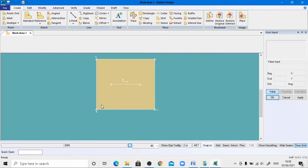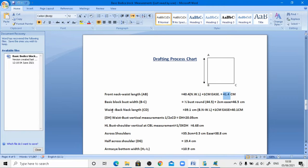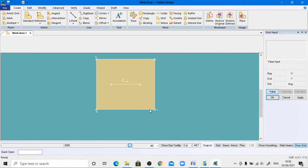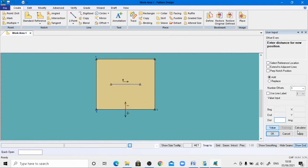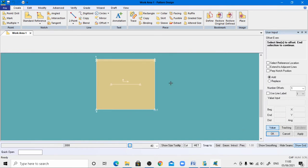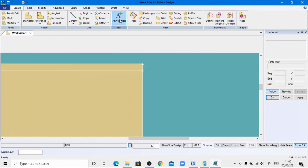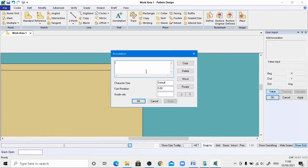Next, draw the waist to back neck length, which is 40.1 centimeters. Copy this value, come to the work area — this is the waistline — go to the Offset menu, select the point line, right-click and enter the minus value by pressing Ctrl+V, then click OK. This line has been drafted. Use the annotation tool to provide the name T to this point, font size 1, apply, and click OK.